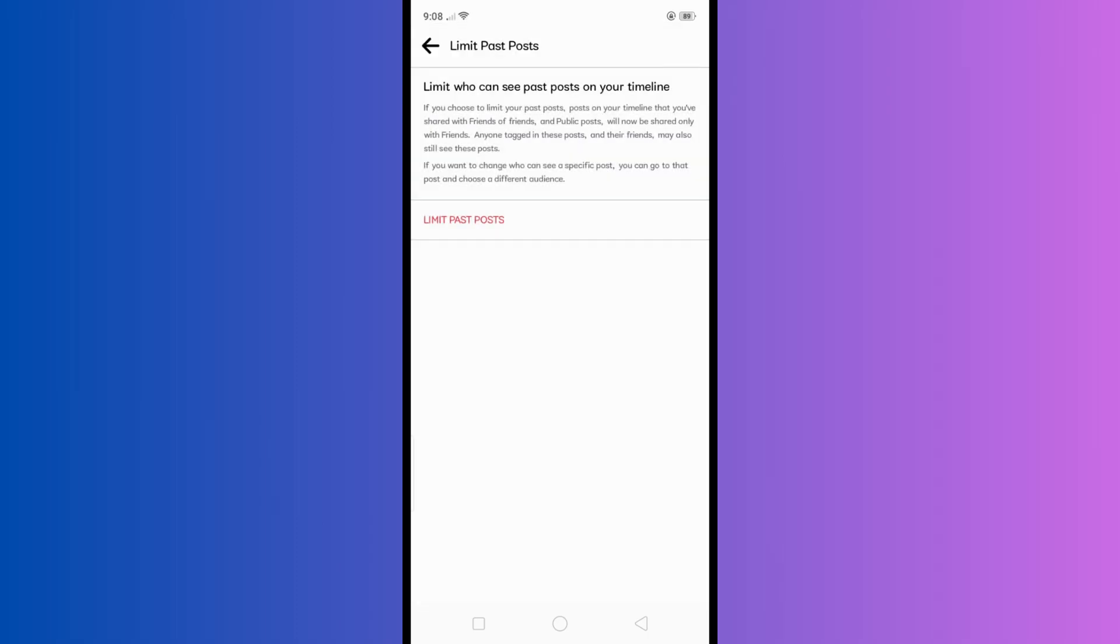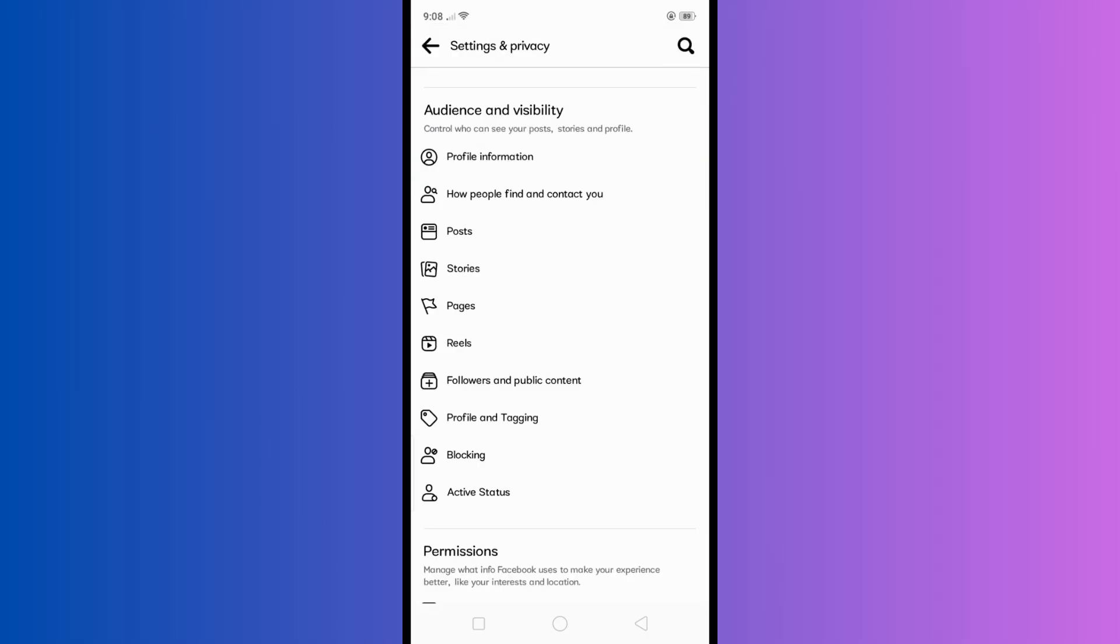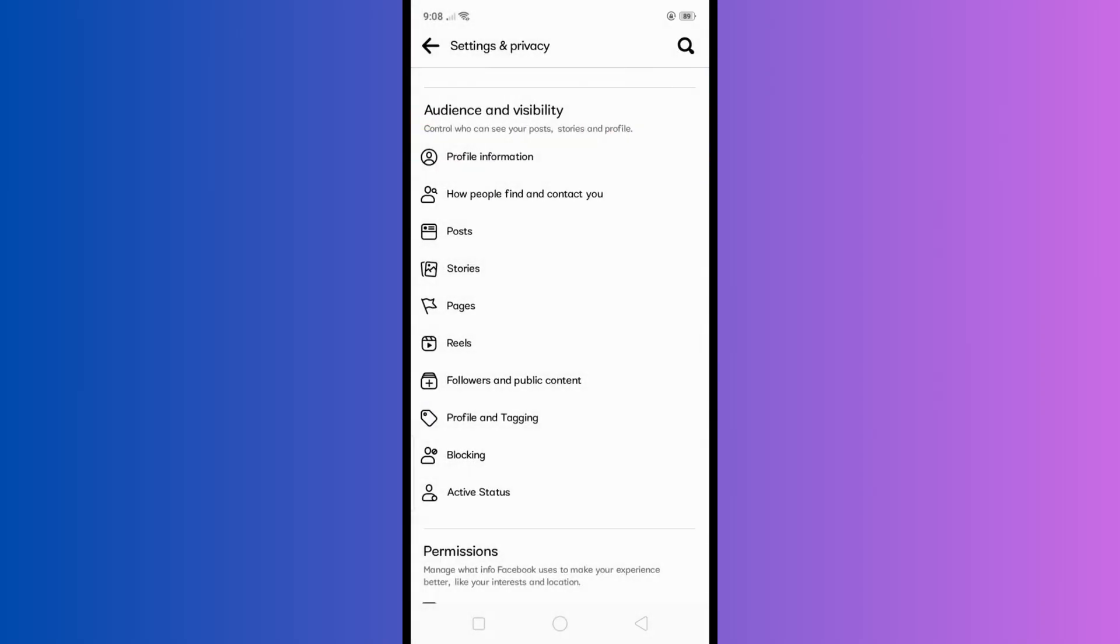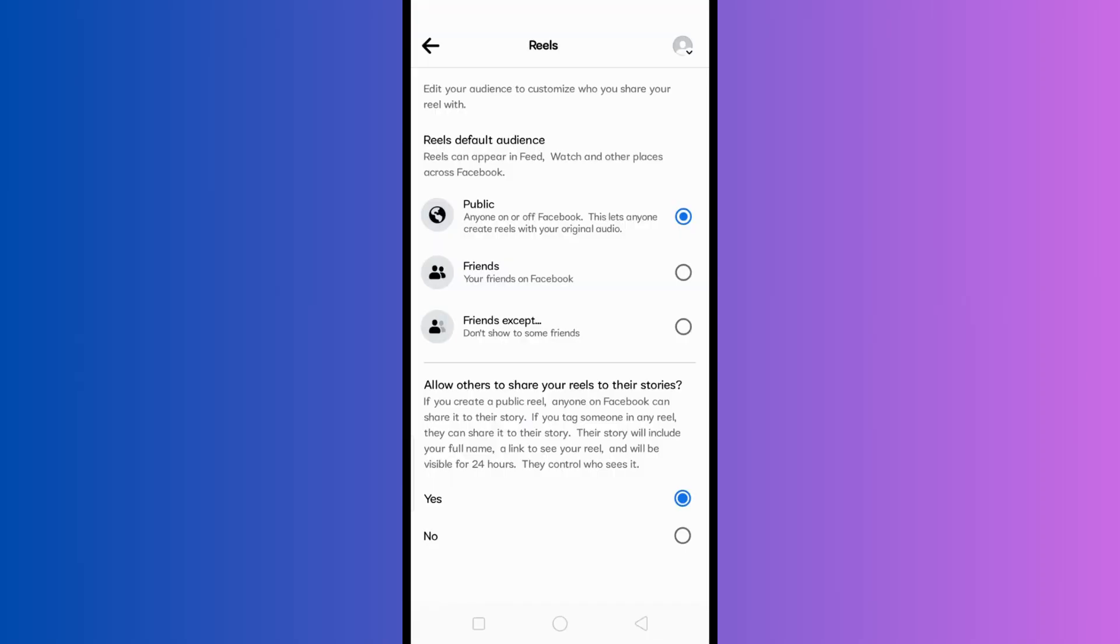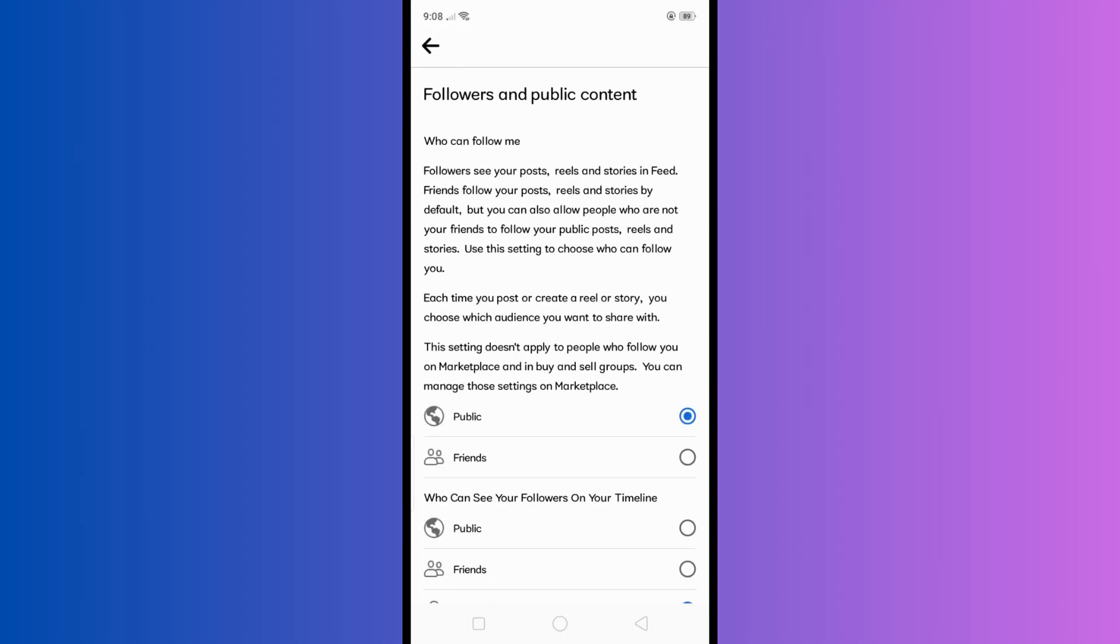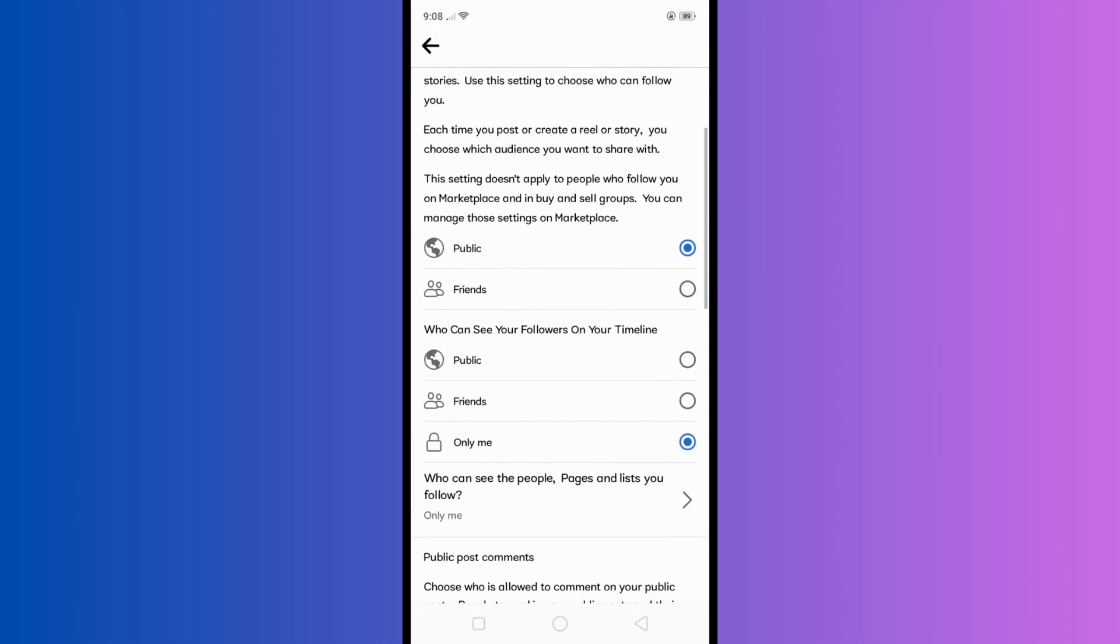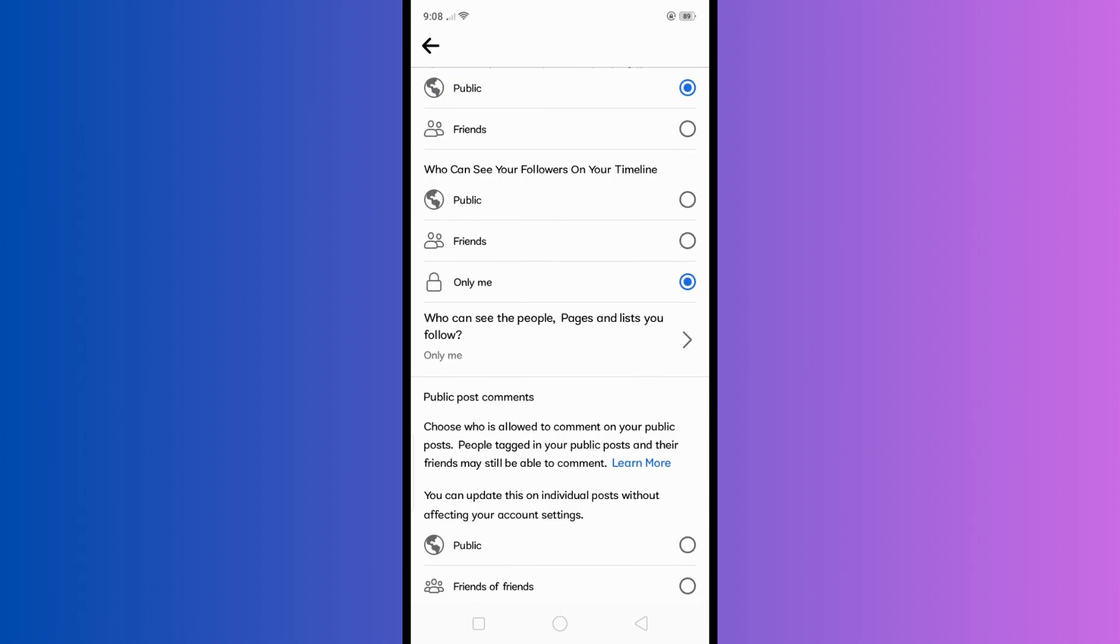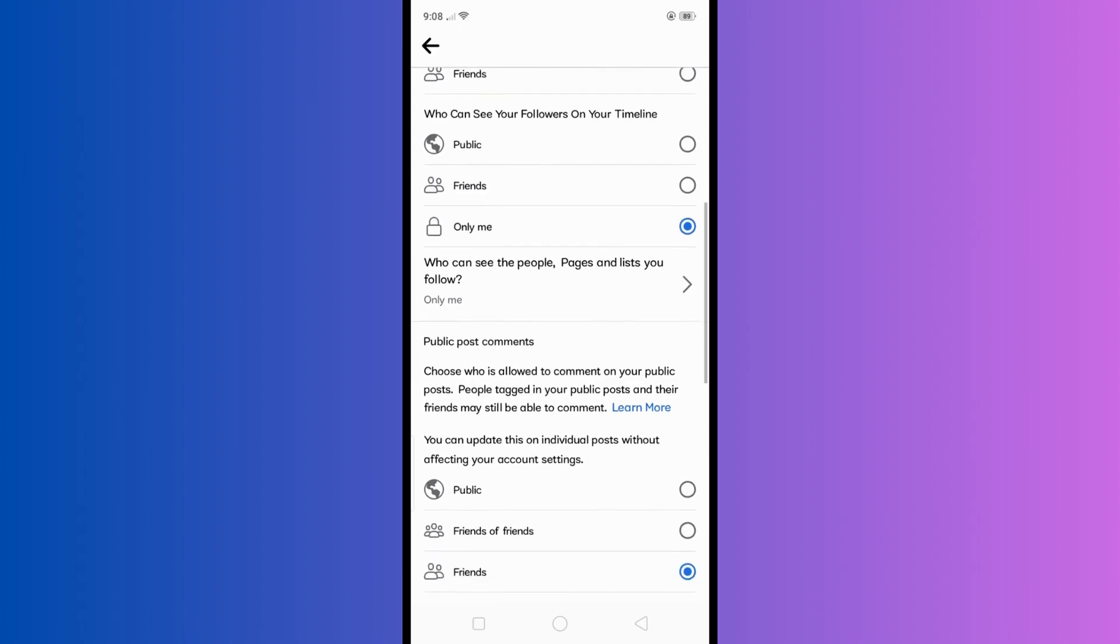Aside from that, you could also limit or choose your preferred audience on your stories, reels, pages you like, and many more. And there you have it, that's how you can make your Facebook account private. I hope this video helps you. Thank you for watching.